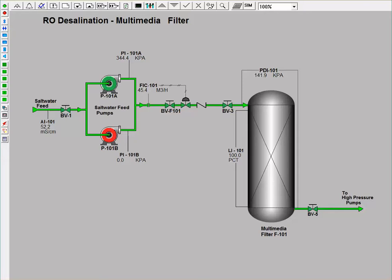Once this stream passes through the multimedia filter to remove large components, the stream then moves to a high pressure pump.